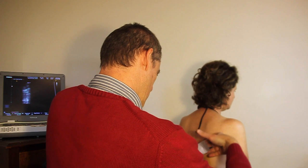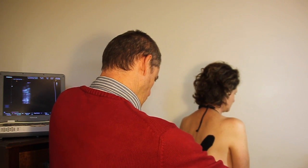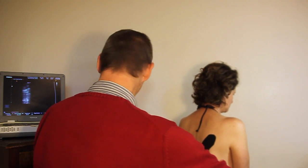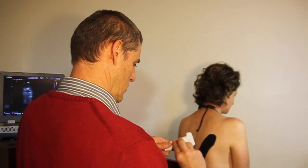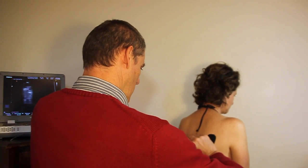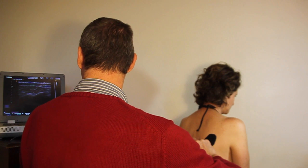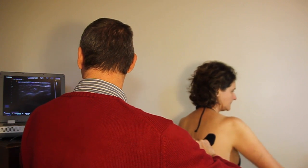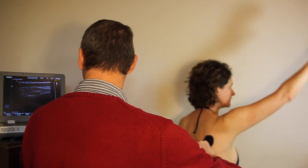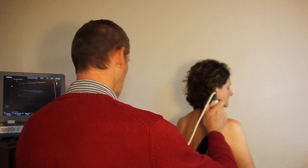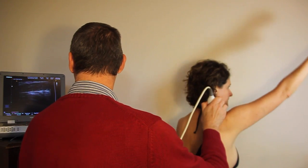Dysfunctional scapula kinematics detected can be altered using taping to facilitate appropriate muscle activation. The scapula muscles can then be re-scanned to assess changes in activation patterns. Biofeedback rehabilitation can be used to assist the patient to develop better functional strategies.